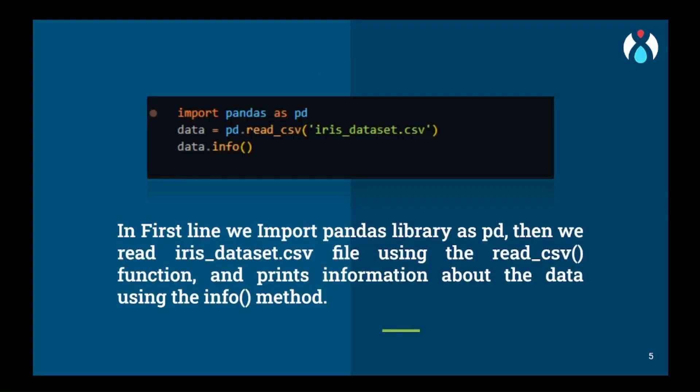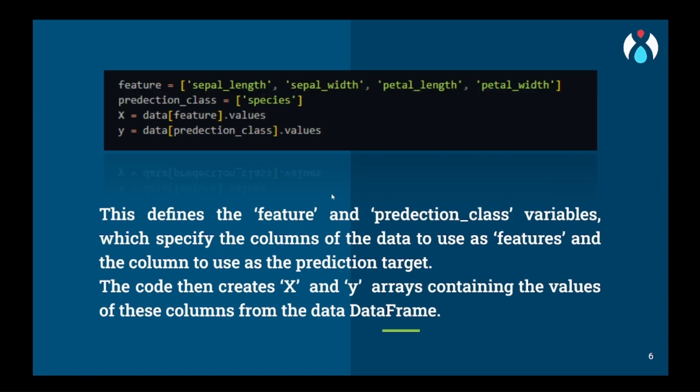First we will start by importing the pandas library and we will read the dataset using the read csv function and get all the data information using the info function. Then we will assign all the columns that we have to take from the user and store it in features variable and the prediction column will be stored in prediction class variable. Their values will be stored in X for the features and Y for prediction class. X will have all the data that our user will give as input and Y will be the output from the MLP model.